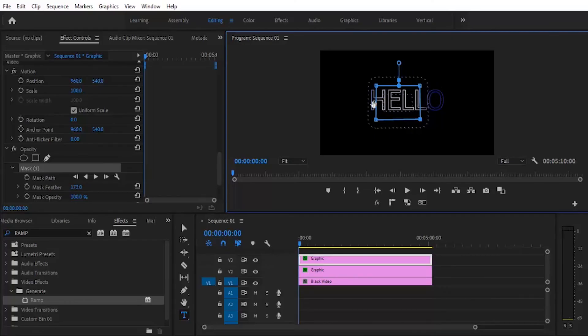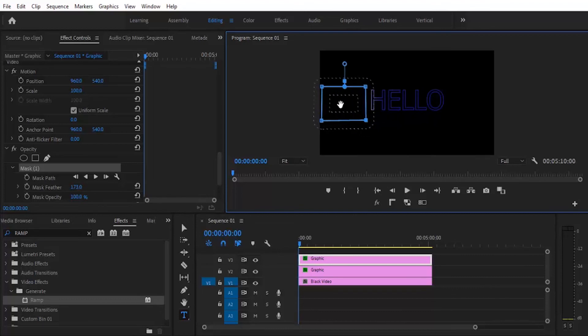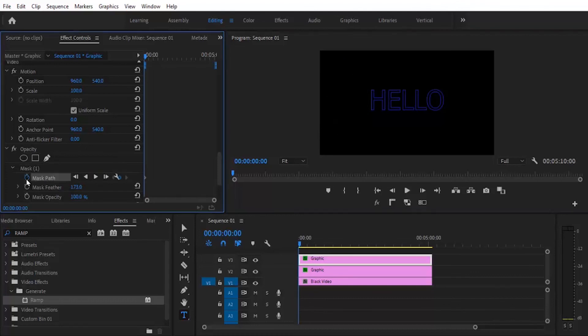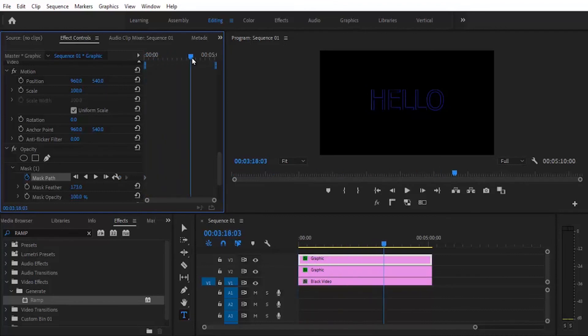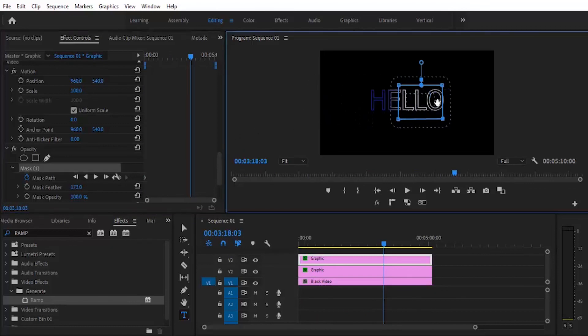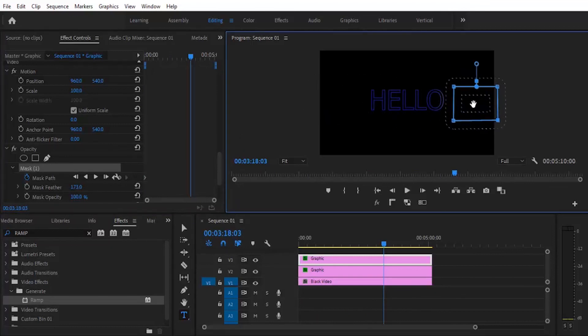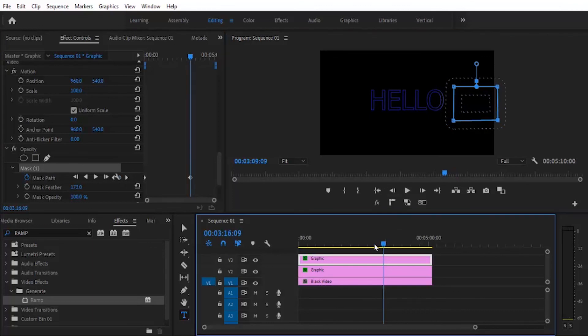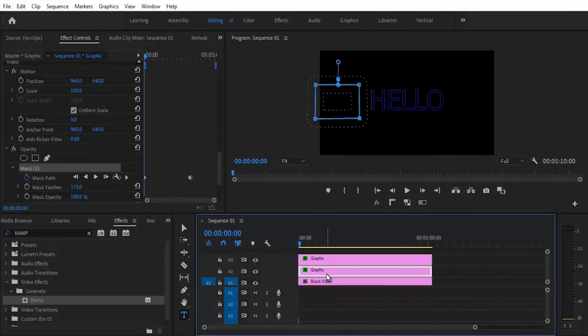To create the animation, move the playhead to the beginning of your graphic text and add a keyframe at that position. Then move to a later position, select the mask, and move it to the other side. Now if you play from the beginning, you'll see the glisten effect has been created. Thanks for watching and see you in the next video!